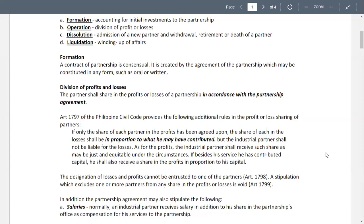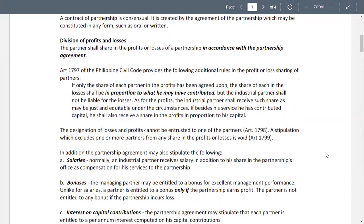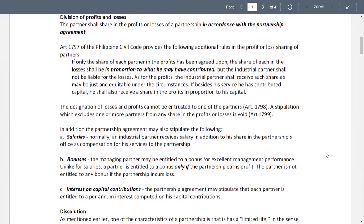Aside from salaries, we also have to give bonuses. The managing partner may be entitled to a bonus for excellent management performance. Unlike salaries, a partner is entitled to a bonus only if the partnership earns profit; the partner is not entitled to any bonus if the partnership incurs a loss. Interest on capital contributions may also be stipulated — each partner is entitled to a per annum interest computed on his capital contribution.